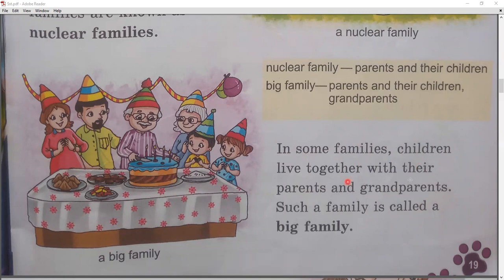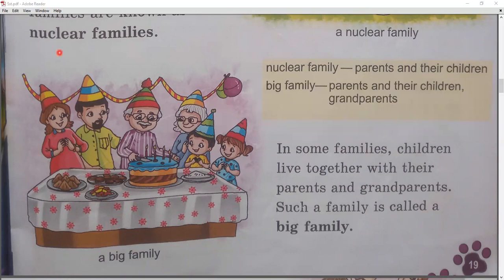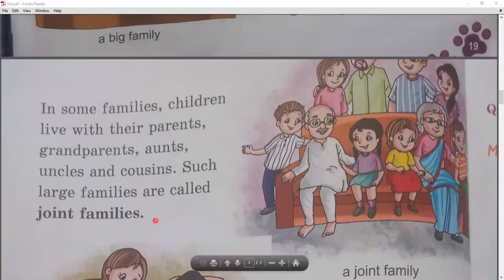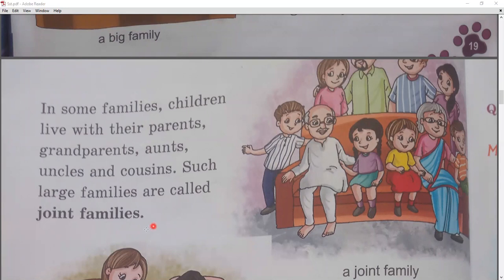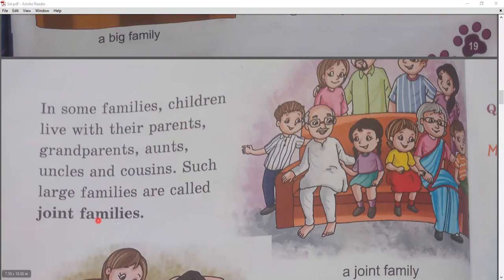In some families, children live together with their parents and grandparents — that is a big family. We have learned about number one, nuclear family — small family. The second is big family. Now it's the third paragraph: joint families. In some families, children live with their parents, grandparents, aunts, uncles, and cousins. Such large families are called joint families.